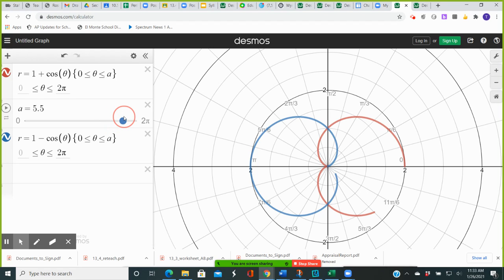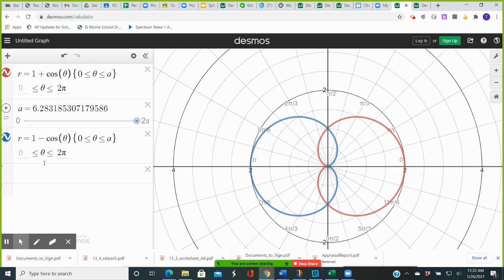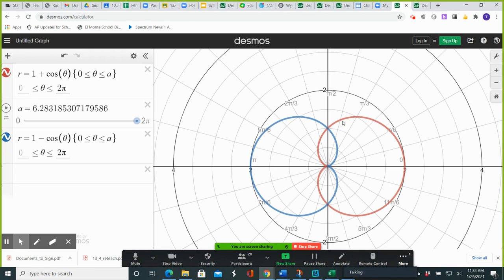Each cardioid is completed when I get to 2 pi. But the key point is you wouldn't get the intersection at the pole by setting the two polar equations equal and solving for theta, because although the pole is a point of intersection, the two curves reach the pole at different values of theta. So the moral of the story is: look at the graph when you're looking for coordinates of points of intersection of polar curves, and then also do the algebraic approach — setting the two polar equations equal and solving for theta. This is a trigonometric approach.